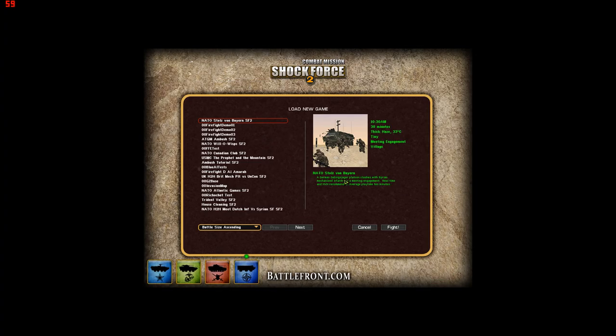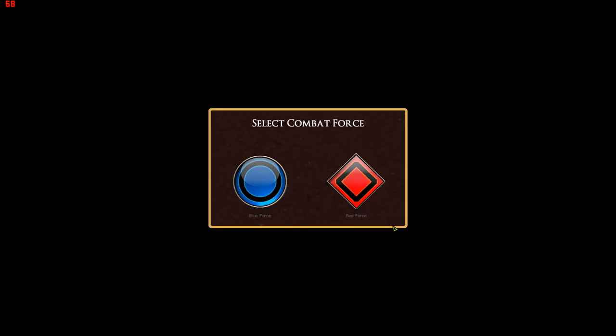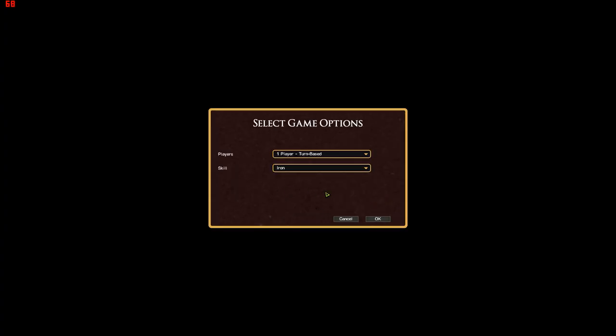Welcome back to Combat Mission where we're going to talk about the skill levels in the game that you can choose before you get into a battle.